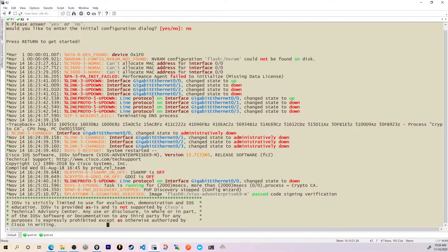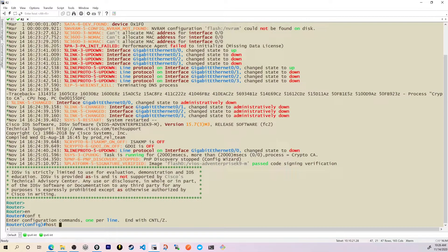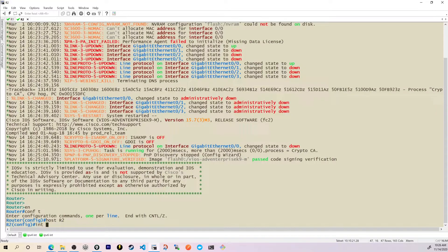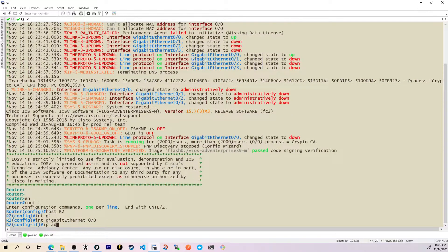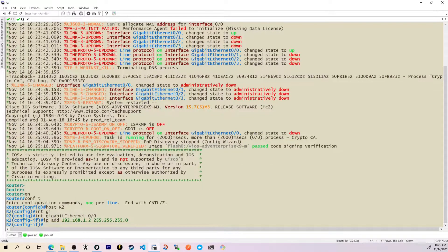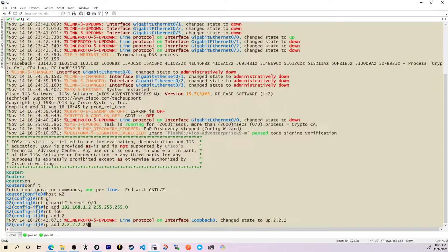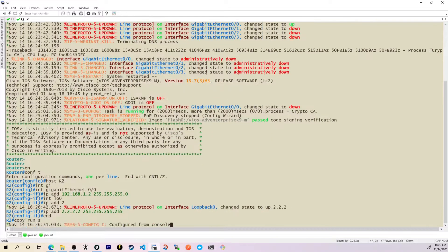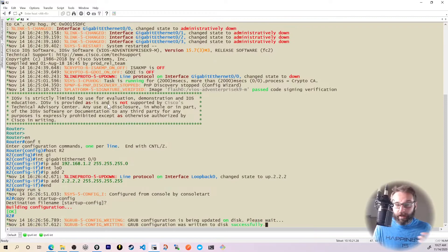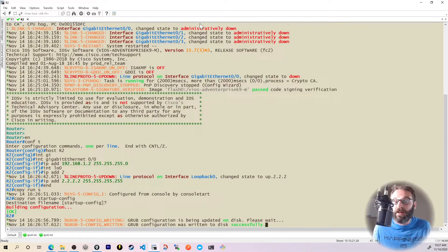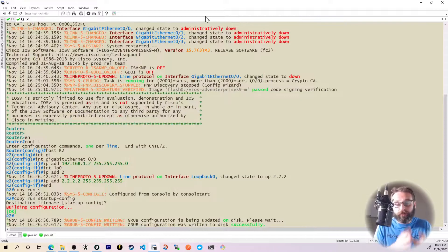Let's bring up the configuration for R2. Go into configuration mode, hostname R2, interface GigabitEthernet0/0, IP address 192.168.1.2 255.255.255.0, interface loopback 0, IP address 2.2.2.2 255.255.255.255, and importantly, copy run start. Now that configuration has been built, this is the base configuration I want to work off of — just IP addresses — and this is what we'll export into our default startup configuration.